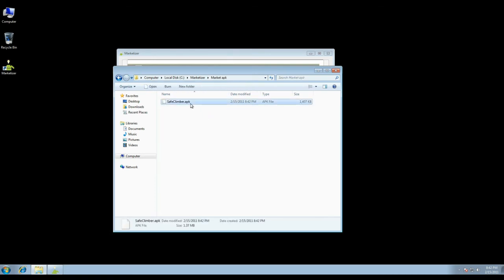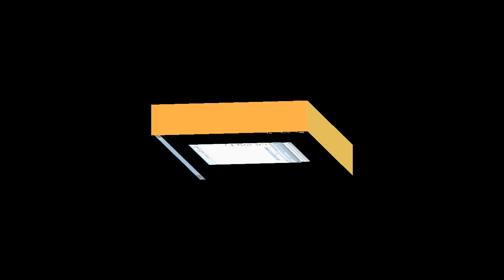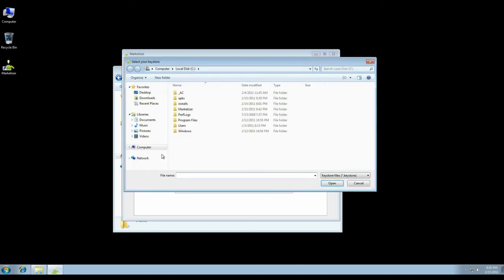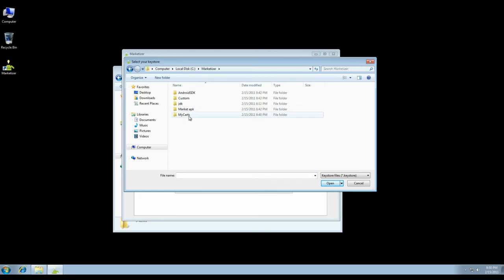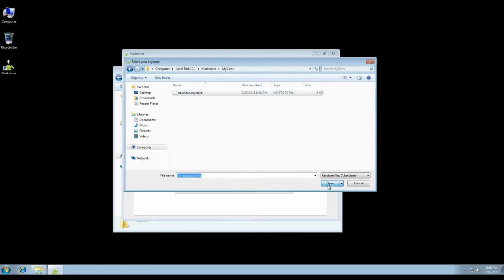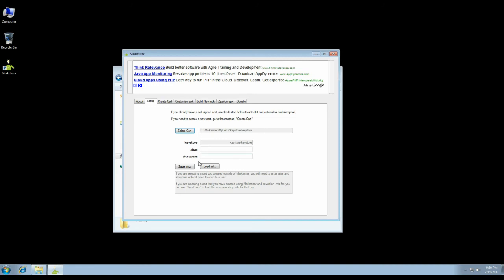I just want to show you really quick what happens when you have already created a cert and want to start converting another APK after you've restarted Marketizer. You basically come to the setup tab and click select cert, browse to the Marketizer folder and my certs, then select the cert you created previously. If you had saved an MTZ file, you just click load MTZ, select it, click open, and it loads those values.